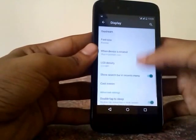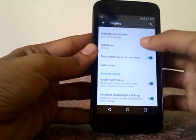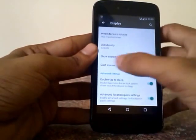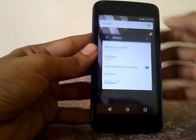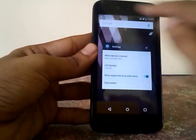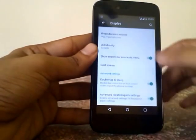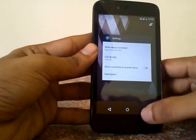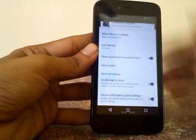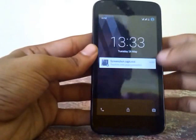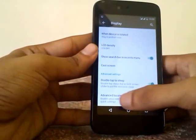Under Display, you don't have many features to customize. You only have LCD density and a 'show search bar in recents menu' option, which enables or disables the search bar shown in the recents menu. There is also double tap to sleep on the status bar, which is a nice feature to have.